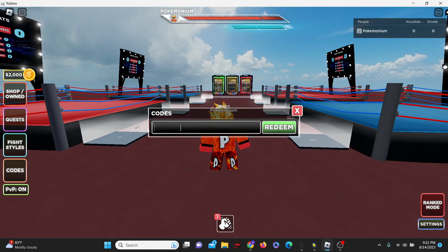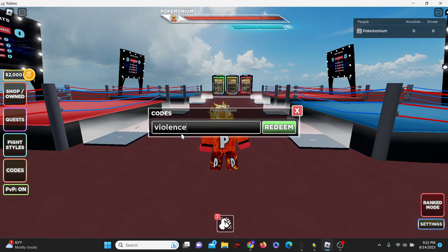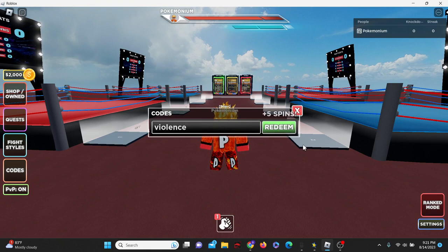Next up is code violence, in all lowercase violence, like that. And we get five more spins.